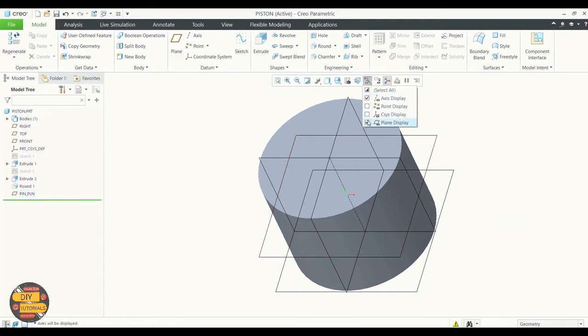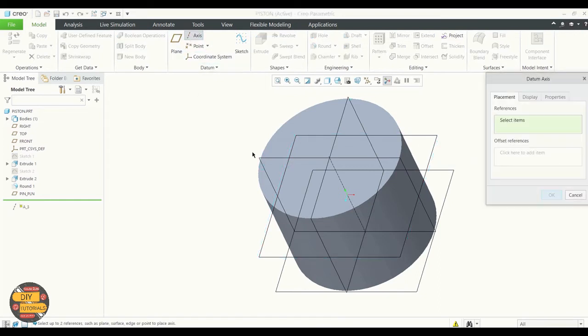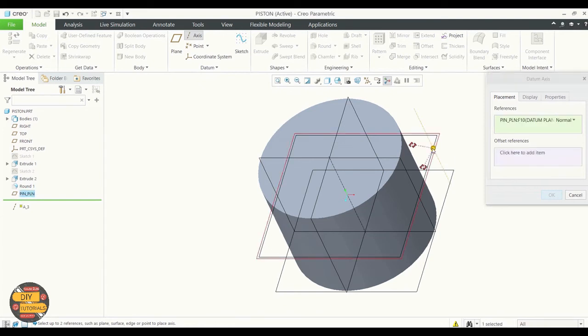Select axis. Here, select the planes which will define this axis. We're going to select the created plane.